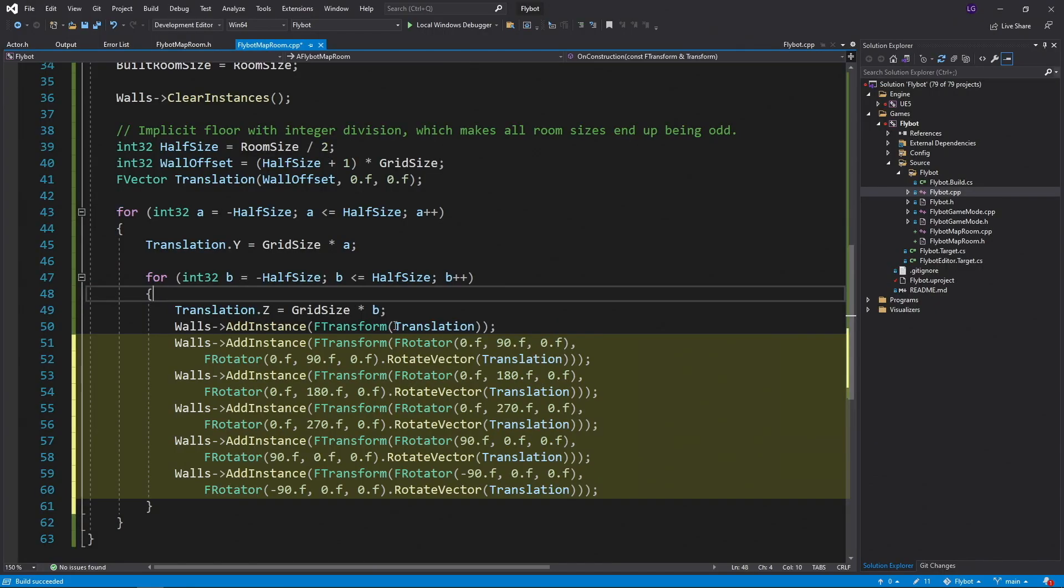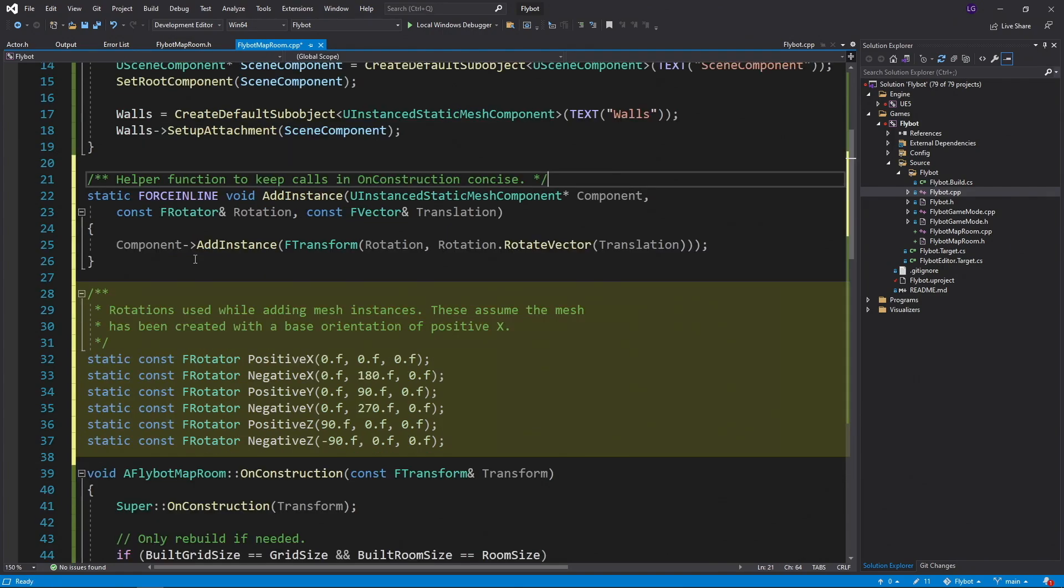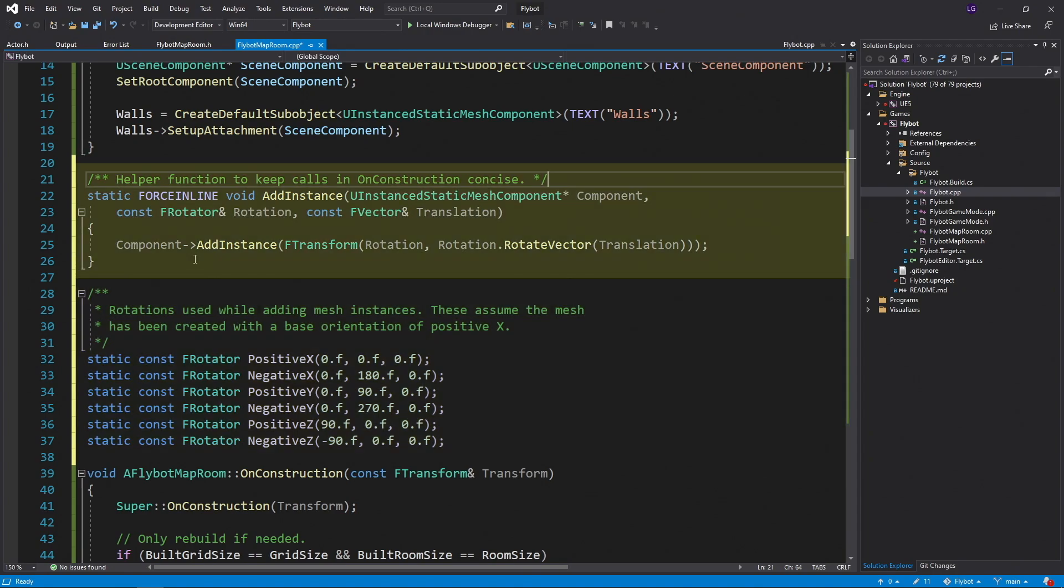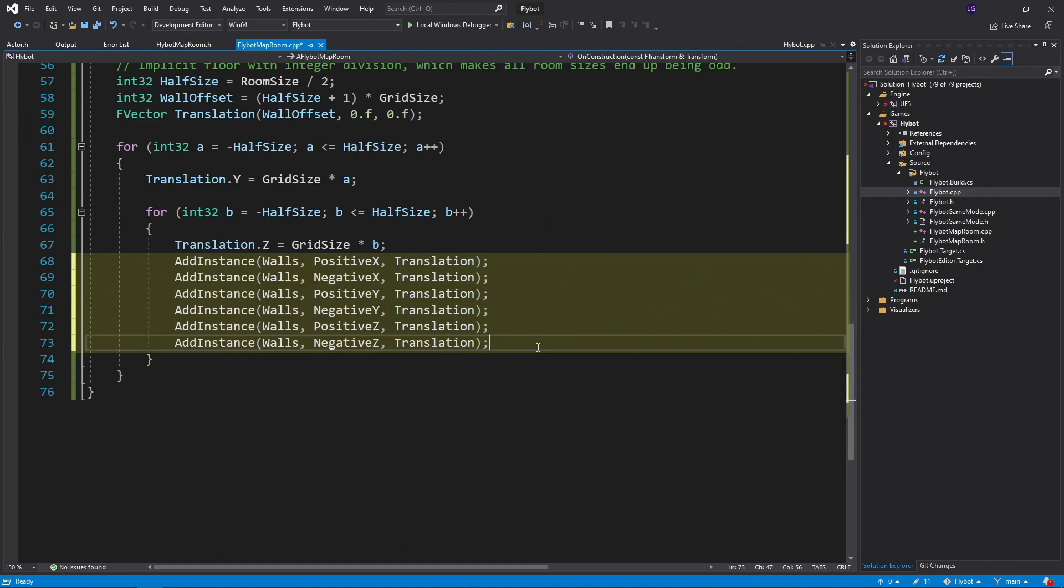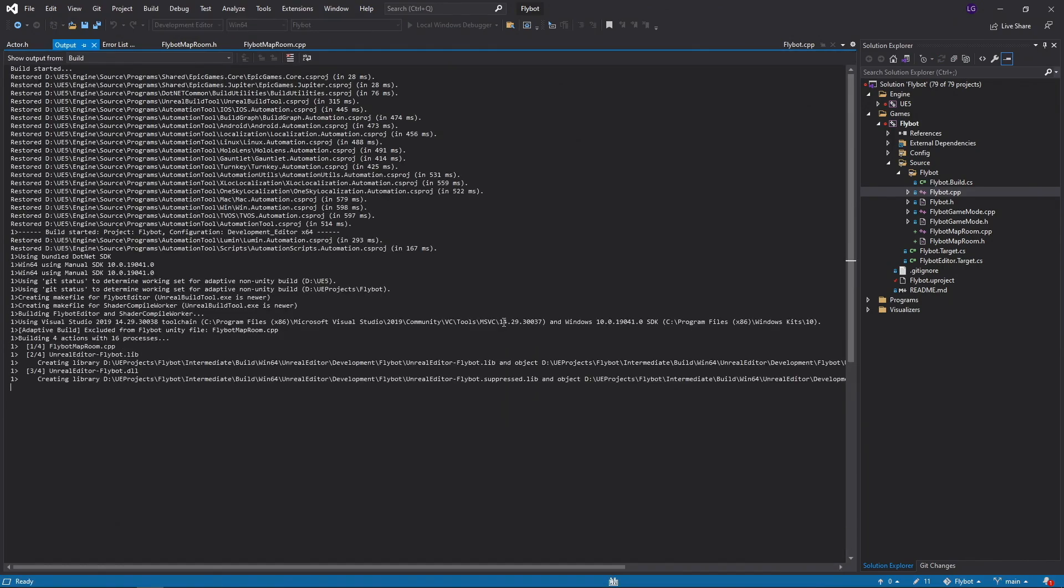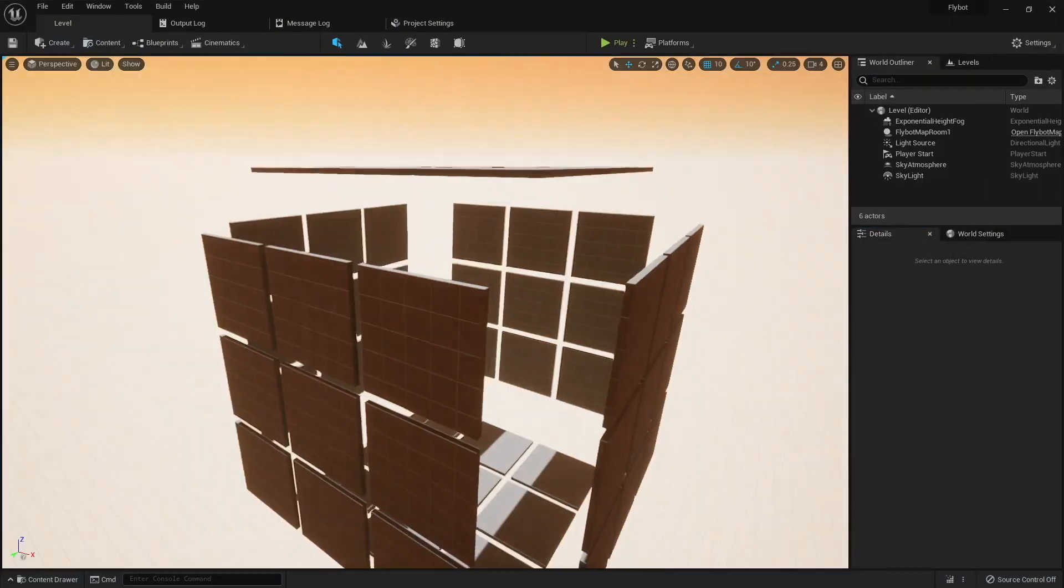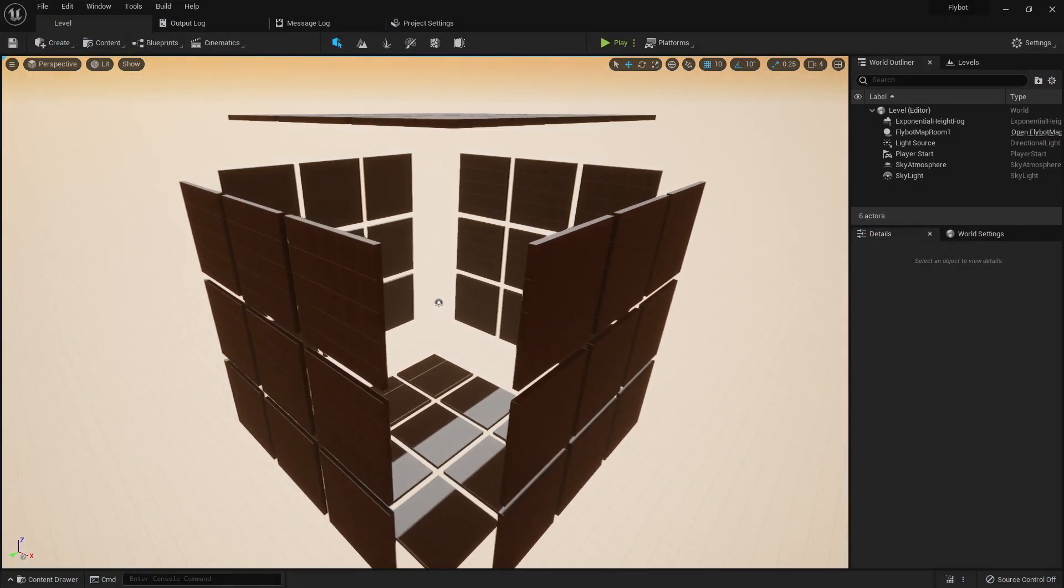If you look at the code we have now, it's getting a bit messy. We're creating the f rotator twice for every add instance call, and we're doing this every time we go through the loop. To clean this up, we can add some static f rotator variables outside the method so we can reuse them. We're also going to add a static inline method here for add instance. This will help keep the code a little bit cleaner. Now we can replace the old code in the for loop with these new variables and inline function. This looks a lot better. We'll build it and run it one more time, just to make sure everything still works.